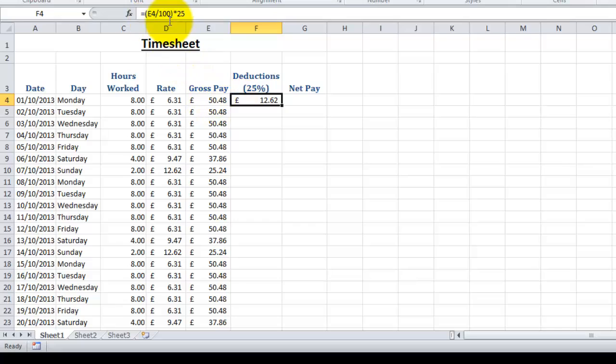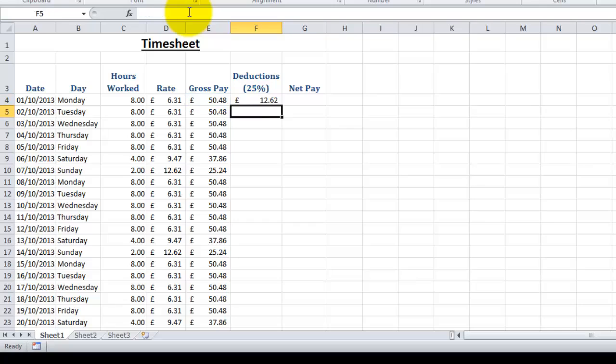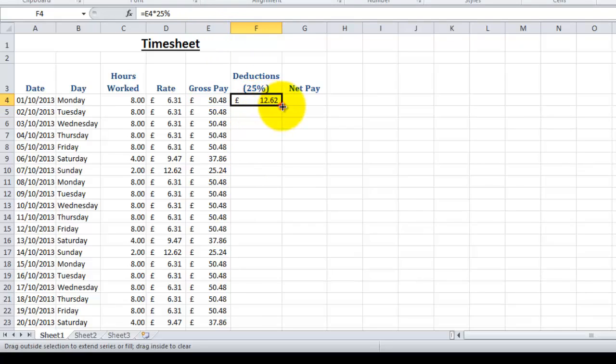Now you don't have to use the brackets; there is an easier way to do this particular sum. So let's take that out. Equals E4 multiplied by 25%. Both will give you the same answer, and again we copy and paste the formula down the column.